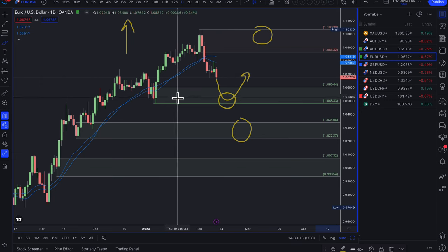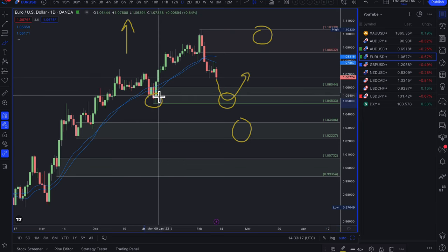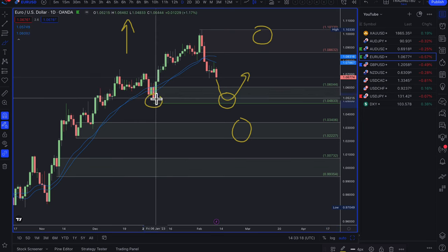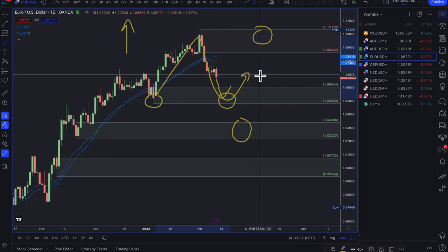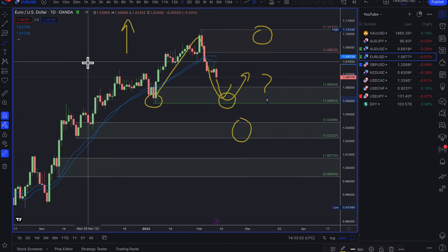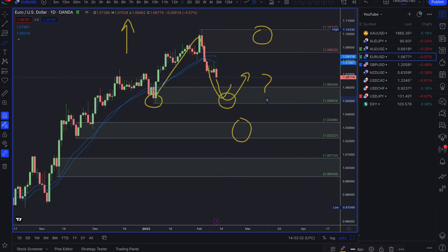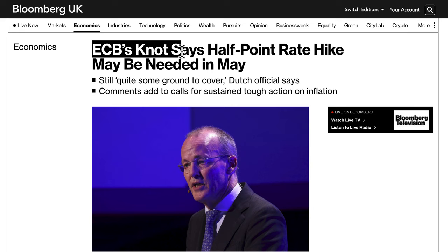I'm just looking for pullbacks into what would be considered a bargain for the euro. Back in January this was a bargain because it went on to make new highs. Nobody knows if this will be a bargain again, but that's the area I'm looking for buy trades, especially if US CPI comes out as expected.